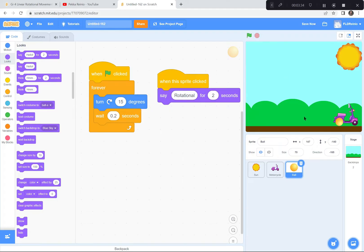You can also get a snowflake because snowflakes spin. If you get the snowflake, put it somewhere over here and have it turn 15 degrees forever and ever. And when you click the snowflake, it should say 'rotational.' So I've got two things turning in a rotational manner — the sun and the ball — and I'm also gonna get a snowflake to turn as well.